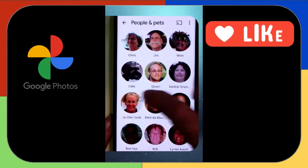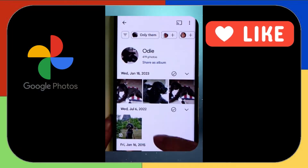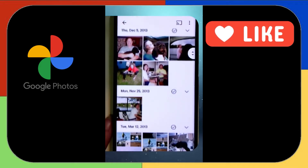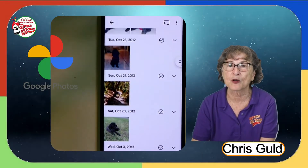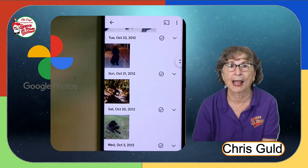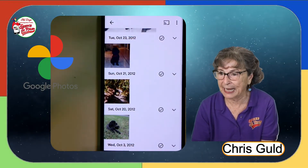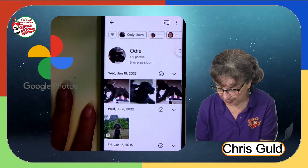So this was our dog, Odie. And if I ever wanted to just view all my photos of our dog Odie, it's all done for me. I don't have to search and make an album. It's all there.